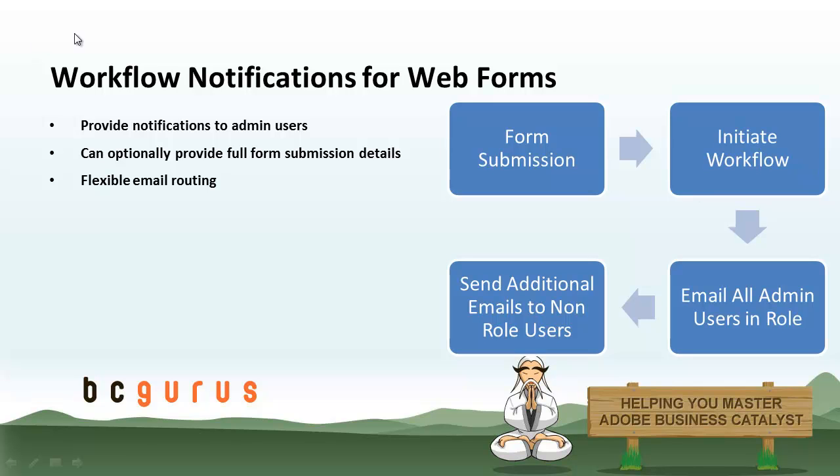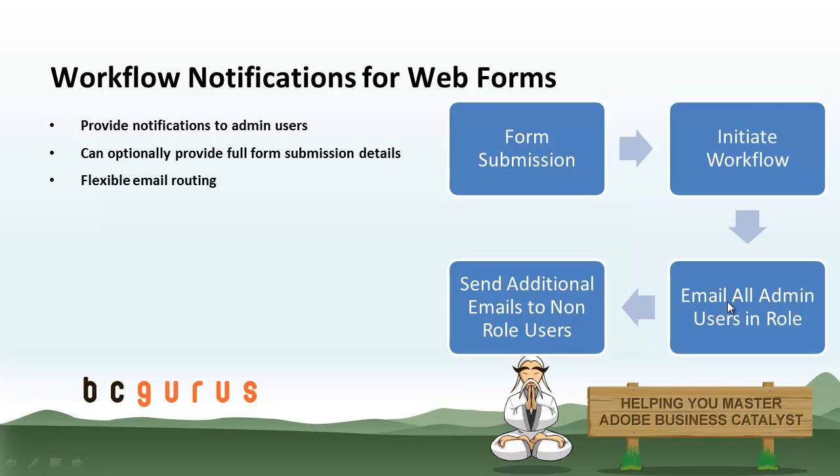The workflow here is someone submits a form, and that will kick off the workflow that's been assigned to that form. Then the users that are part of the role will be notified. And there's a way to specify additional email addresses to get notified as well. Primarily, these workflows get sent to admin users, so they have to be set up as an actual user in the system. But you can send to other additional email addresses, even if they aren't users, it just requires an additional step to set up.